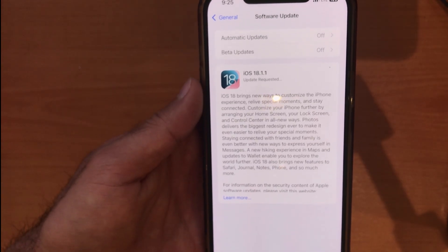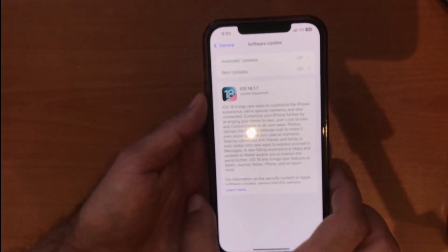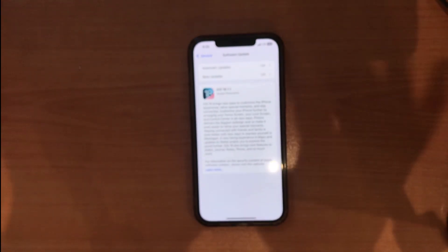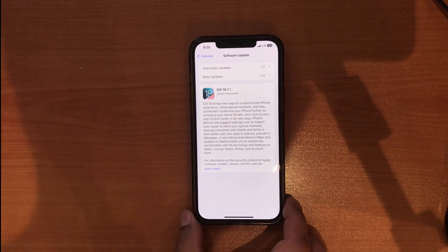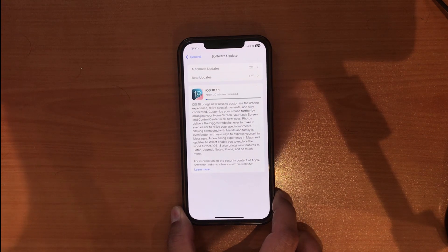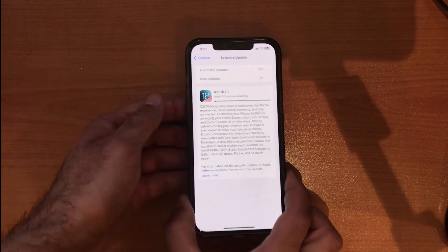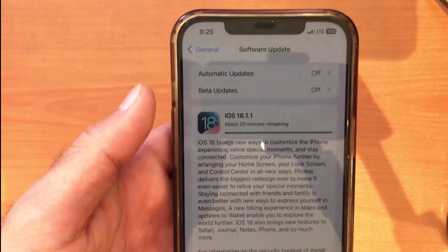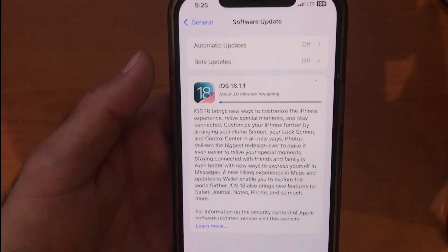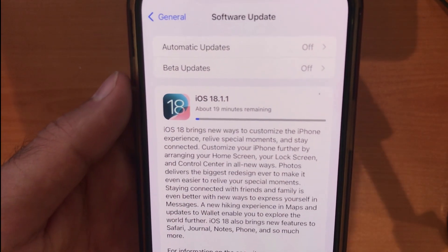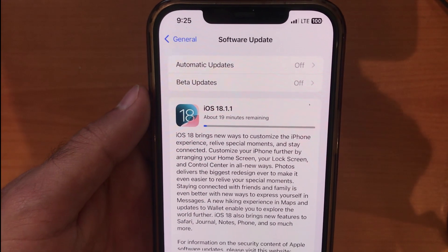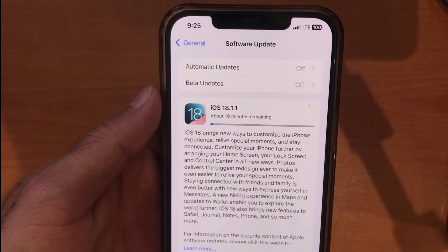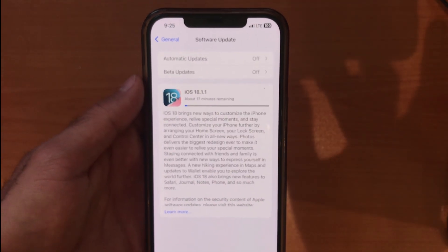After that, it will take about 30 to 45 minutes to download the latest version of iOS on your device. Be patient and wait. You can still use your device during this stage — check Instagram, Facebook, whatever you like. At this stage, the latest version of iOS will be downloading to your iPhone.